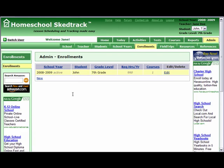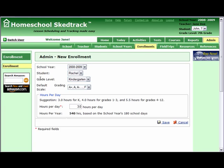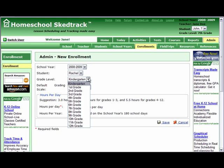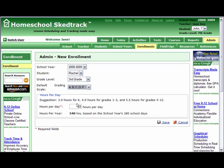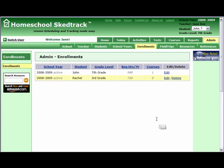What we are doing is enrolling your students for this school year. Enroll the next student by clicking New. Choose Rachel in 3rd grade. Select ABC for the grading scale and 4 for the class hours. Save.